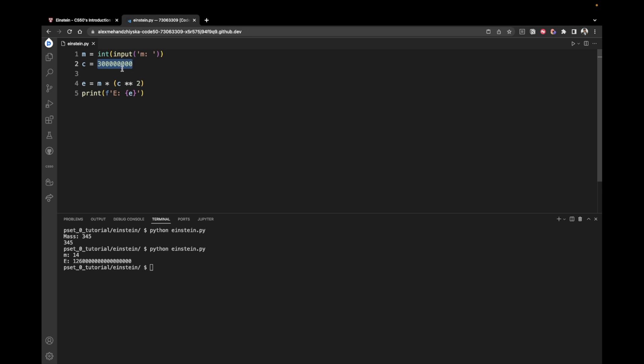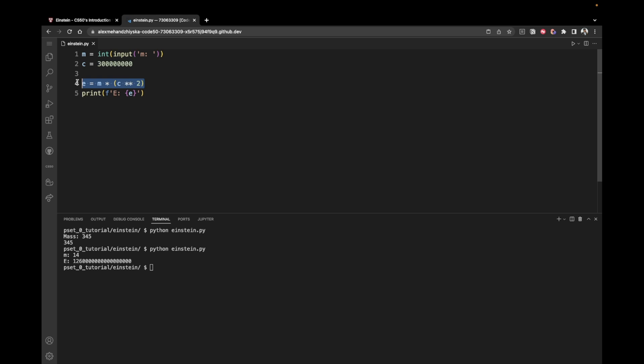This value is a constant. And that's why we're not asking the user for input because it's always the same. And we already know it. Then we use Einstein's equation to say that the energy equals the mass multiplied by the square of c. So c is the speed of light. We take c and raise it to the second power or square it.